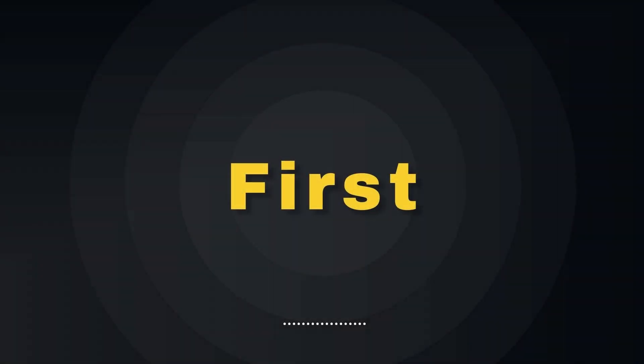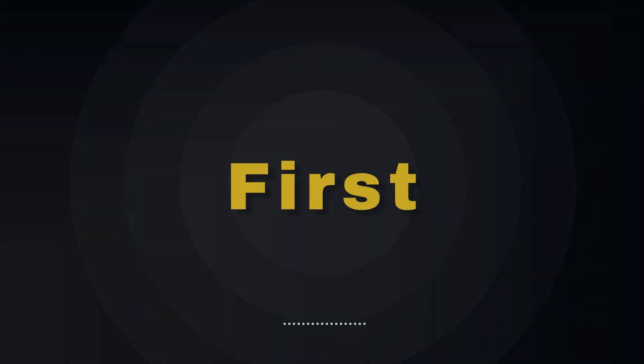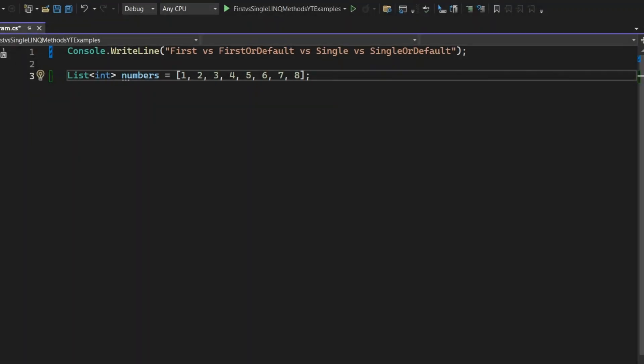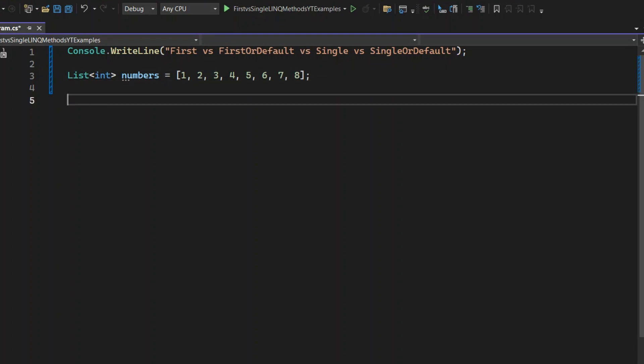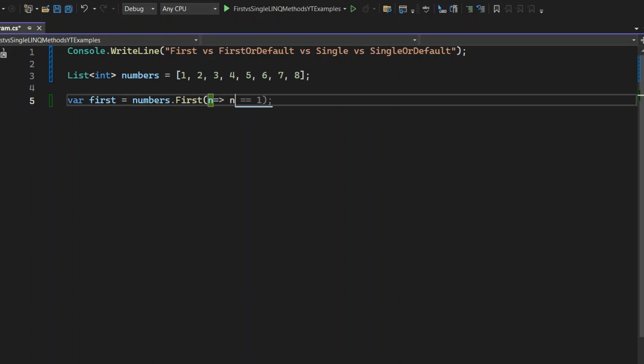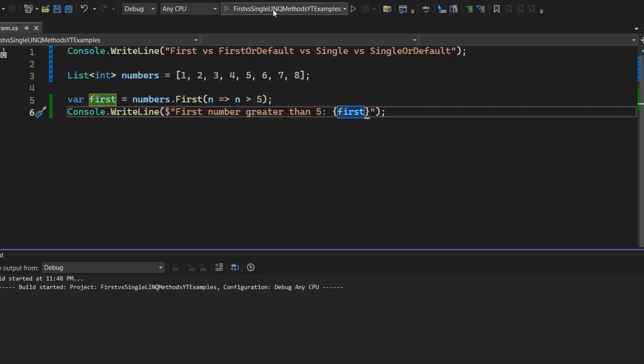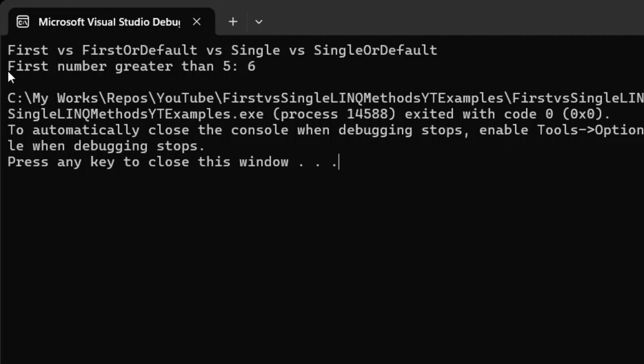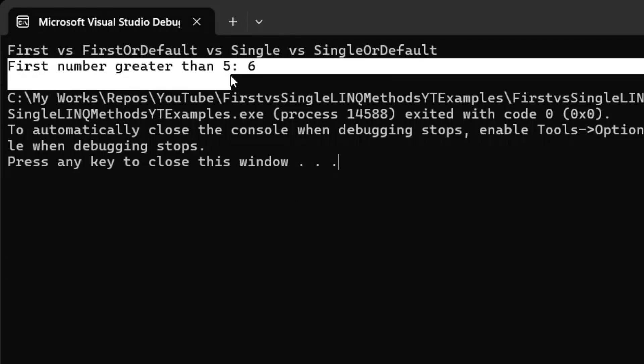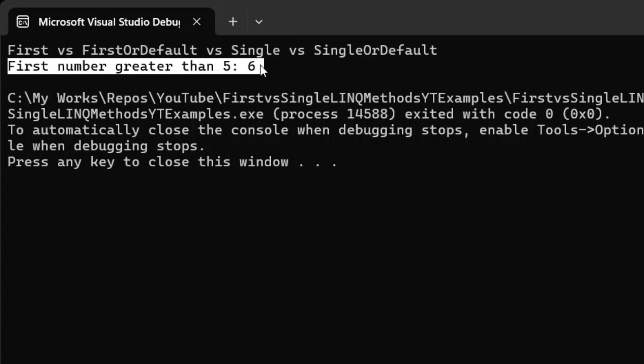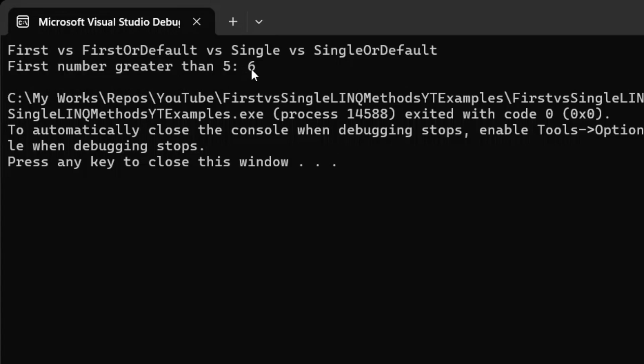First up, the First method. This method retrieves the first item in the list that matches a condition, but if there's no match, it throws an exception. Now I'm going to find the first number in the numbers list that's greater than 5. I use the First method to scan through our list and grab the first number that satisfies the condition n > 5. Then I print the first number from the list that's greater than 5 directly to the console. Let's run the application and see what result we get. Here's the output: 6, because it's the first number in the list that's greater than 5.